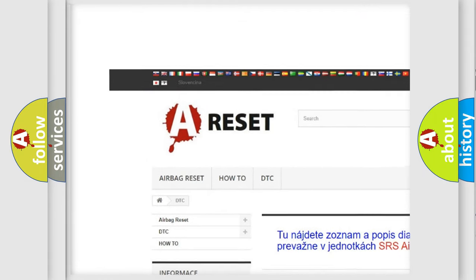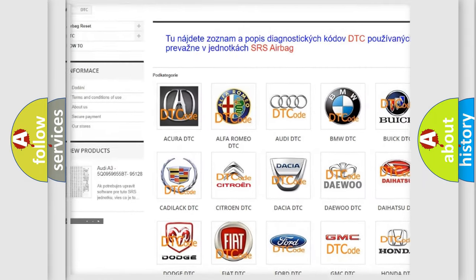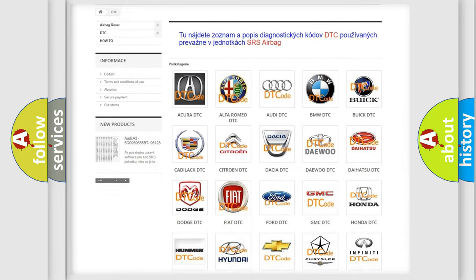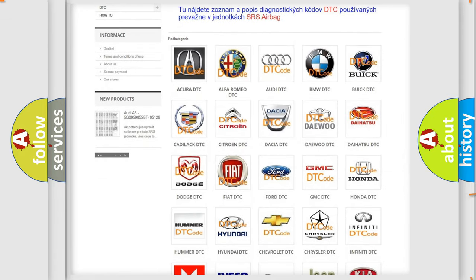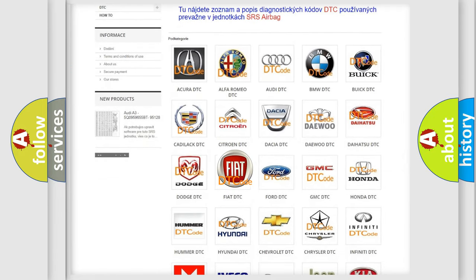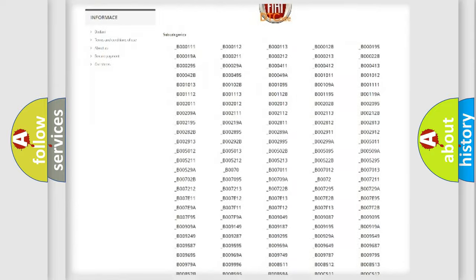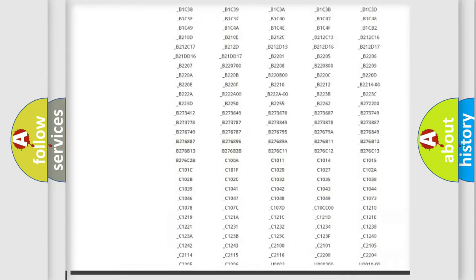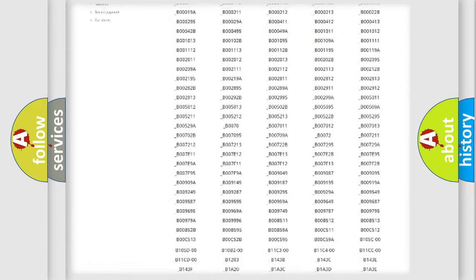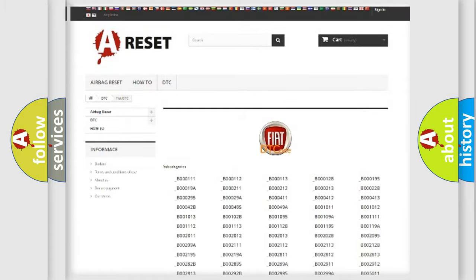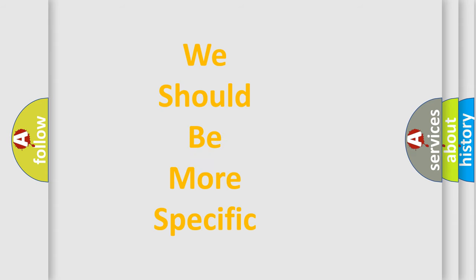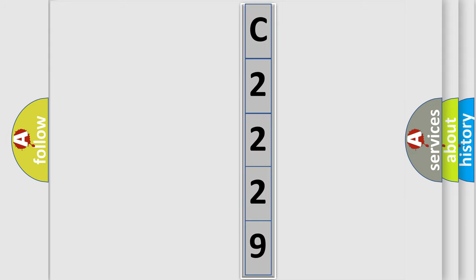Our website airbagreset.sk produces useful videos for you. You do not have to go through the OBD2 protocol anymore to know how to troubleshoot any car breakdown. You will find all the diagnostic codes that can be diagnosed in a Fiat vehicle, also many other useful things. The following demonstration will help you look into the world of software for car control units.